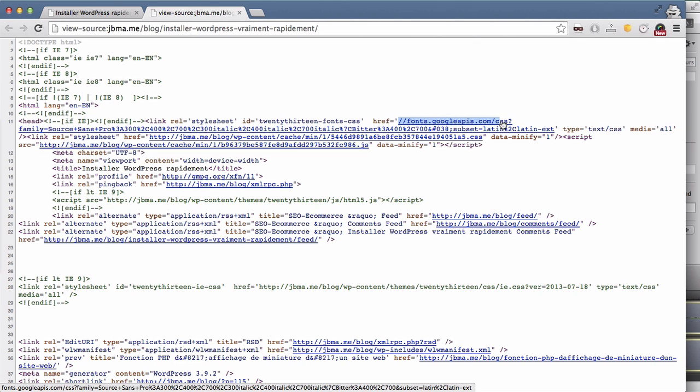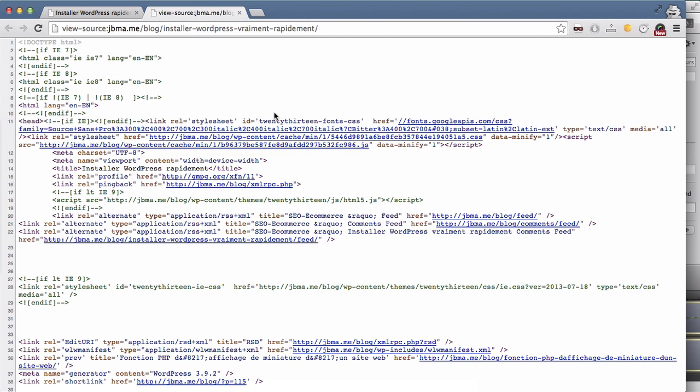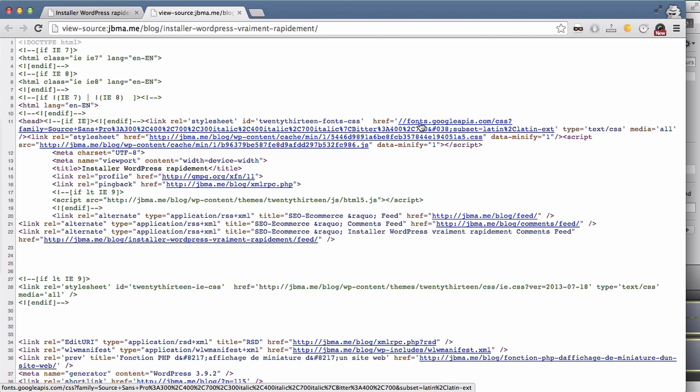It's fonts.googleapis.com. So when I am trying to reach my website, my computer will ask a DNS server what is the IP associated to fonts.googleapis.com. It can be a bit long, so I can prefetch it.